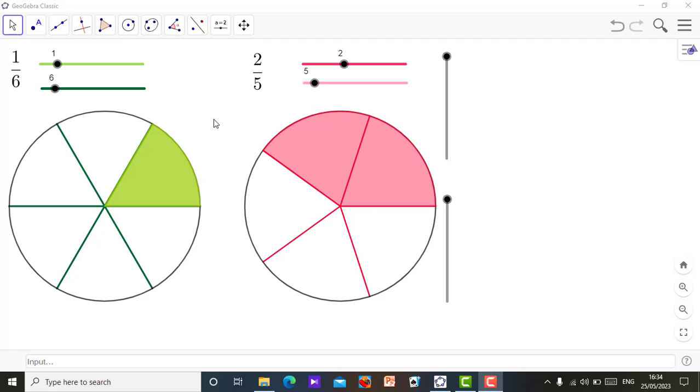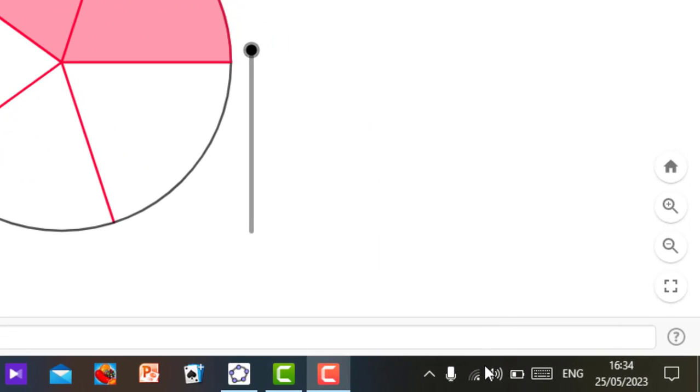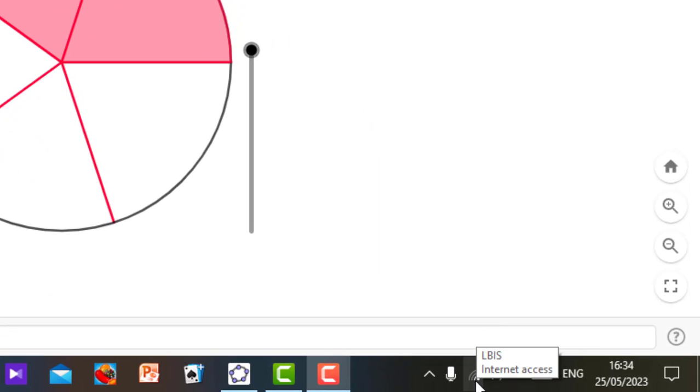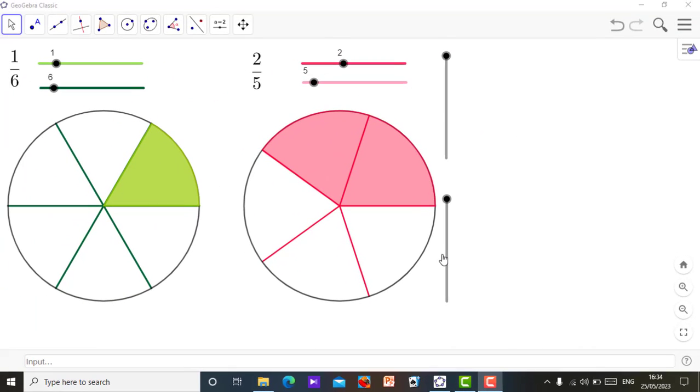So let me just demonstrate for you. For example, this is an applet I got from the GeoGebra classic software. And I want to create a link for this applet. So all I need to do is I must have my internet access in my tool. You see, internet access is on. Alright, then that is one. Then the next thing is to check the applet. Like for example, this is an applet that does a comparison of fractions.